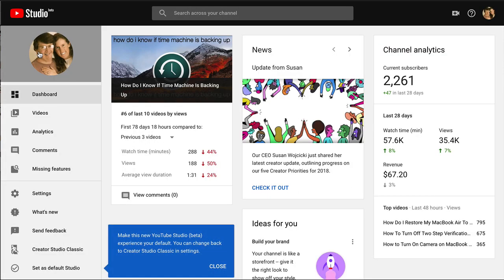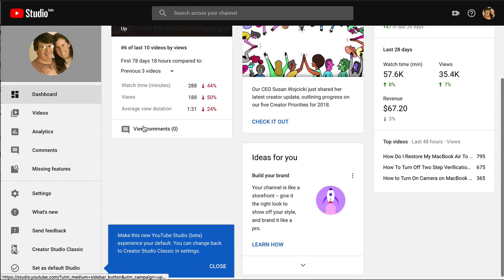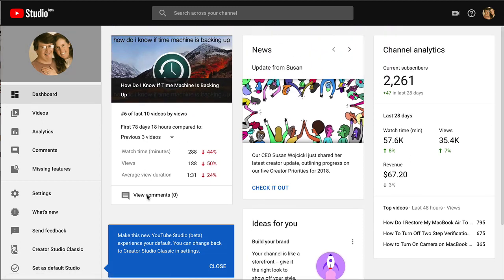I think it's ultimately going to be good down the road but there are things that are missing. And by the way, it says down here you can make the new YouTube Studio Beta experience your default so every time you log in it'll be this way. You can change back to Creator Studio Classic in settings.